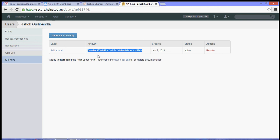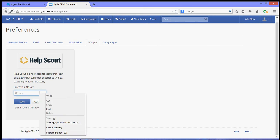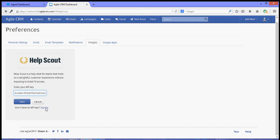Go back to my Agile dashboard and then simply paste that API key and then hit Save.